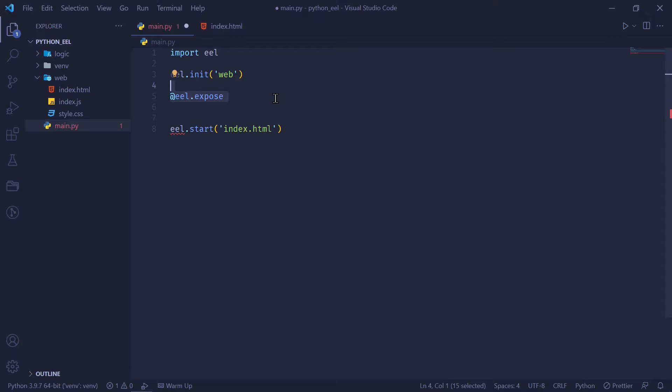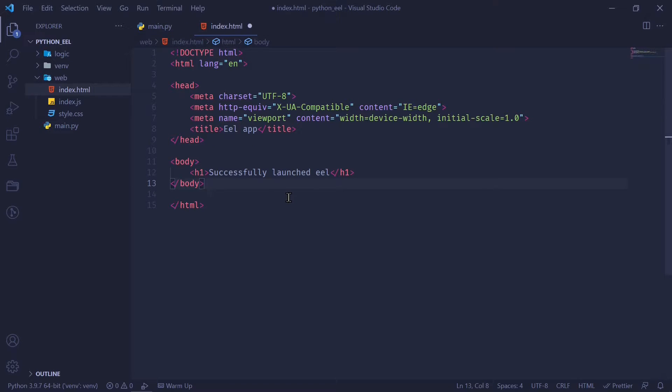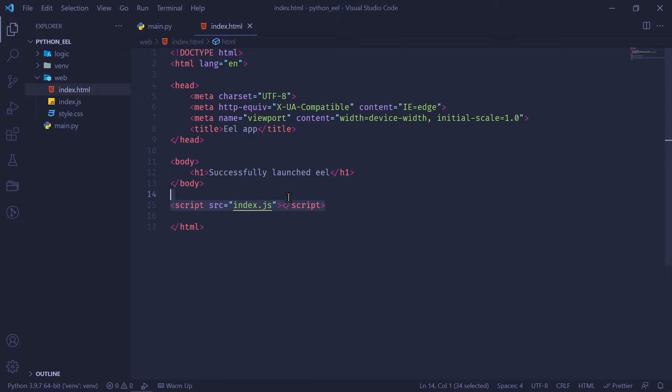Any Python function that you want JavaScript to have access to, you're going to decorate it with EEL.expose. And after that, you're going to write in your definition of the function. I'm just going to name this getData, and I'm going to return a simple string called gotDataFromPython. And in my HTML file, I'm just going to link the JavaScript file like so. And I'm going to start working on the JavaScript.